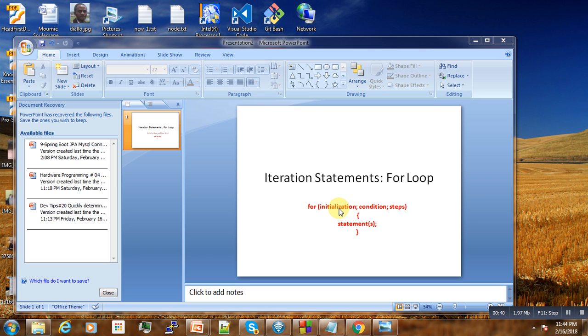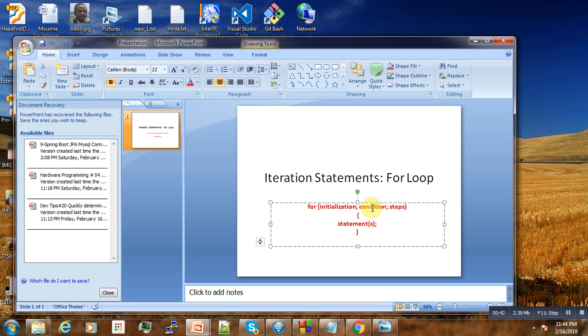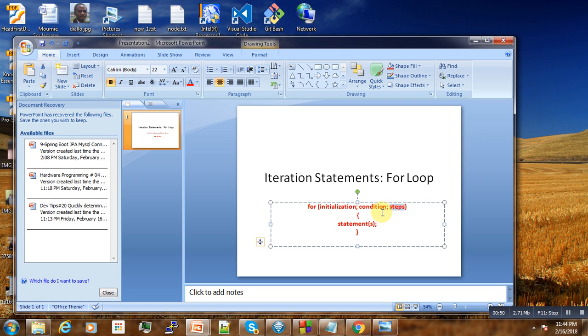We need three things: initialization, the condition, and the step. The step can either increase or decrease. Increasing means we start with a smaller value and go to a higher value. Decrementing means we start with a higher value and go to a smaller one.